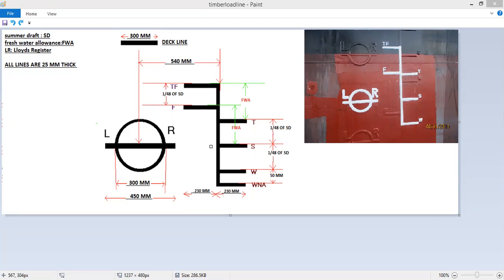So in a very simple diagrammatic manner, it has been explained how to read these load lines and how it is made. Thank you.